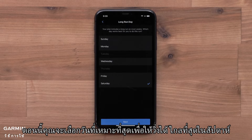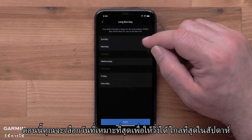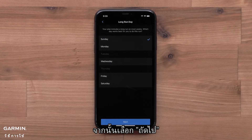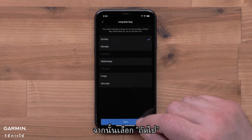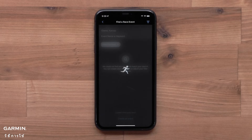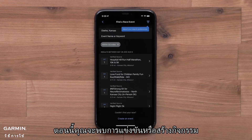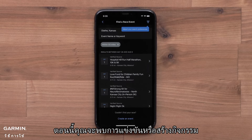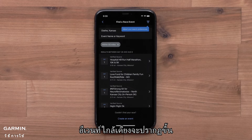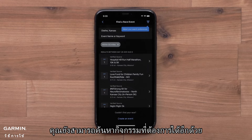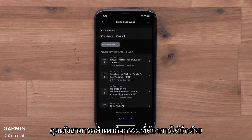Now you will pick the day that works best to complete the longest run for the week. Then select Next. Now you will either find a race or create a personal event. Nearby events will be displayed, and you can also search for specific events.